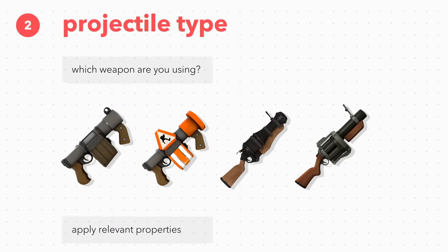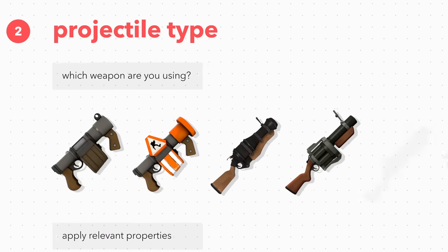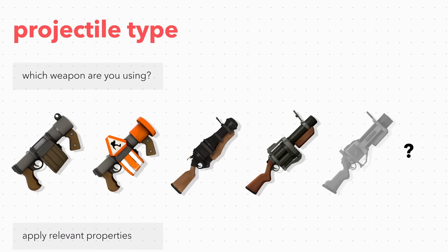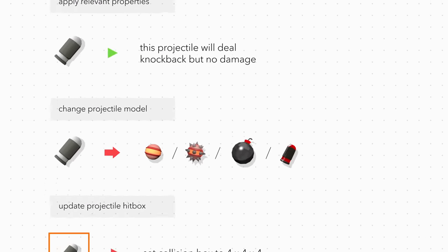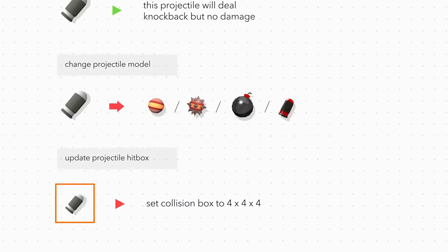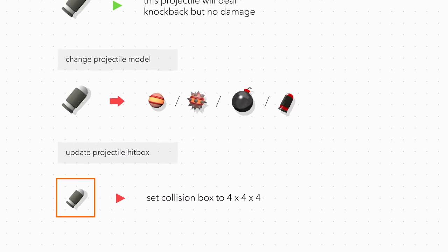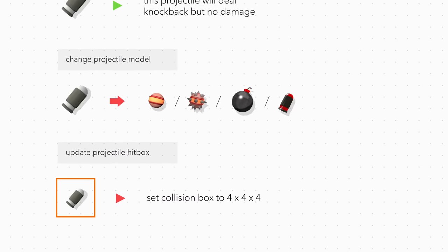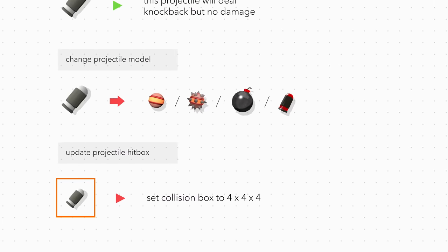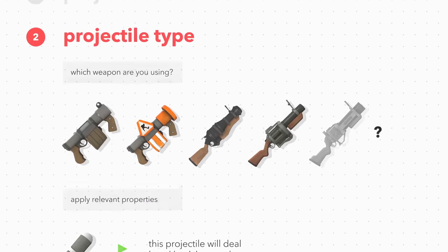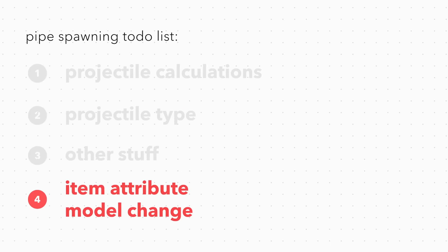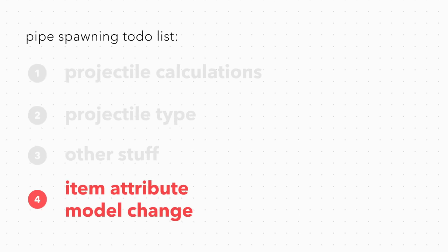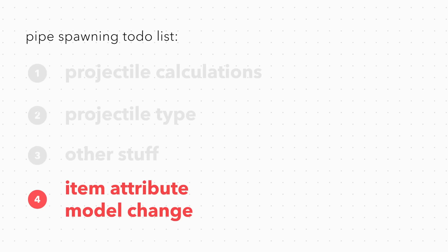Suspiciously missing from that list is the iron bomber. Instead of changing models while the game checks for the projectile's type like the four mentioned, it instead changes model at the end of the projectile spawning process through an item attribute.